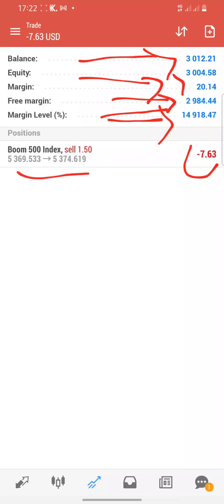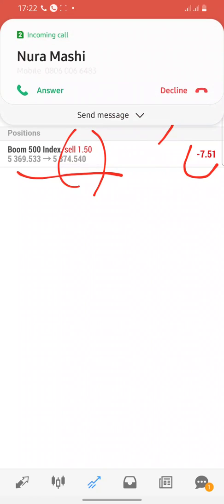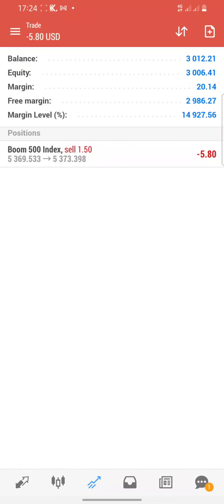The Margin Level is 14,000. The trade I'm currently running uses a lot size of 1.5. I'm not here to teach you trading right now — I have a lot of videos on my channel that will teach you how to trade if you want to learn.